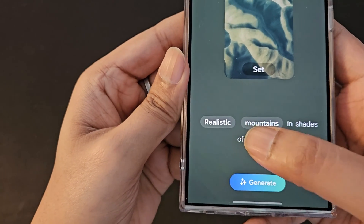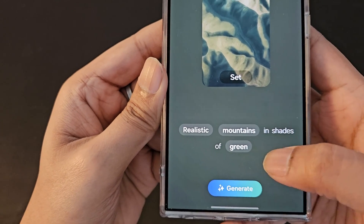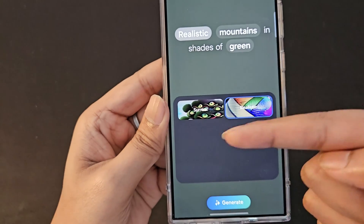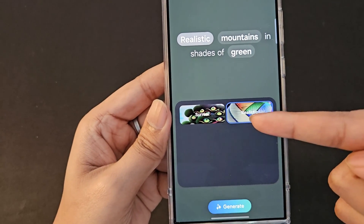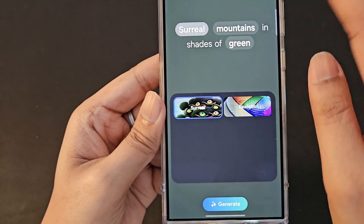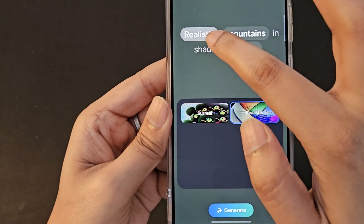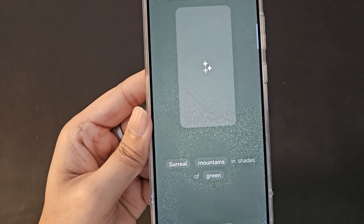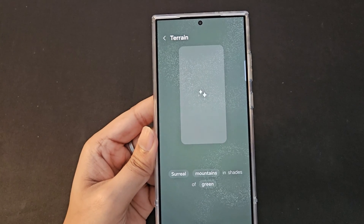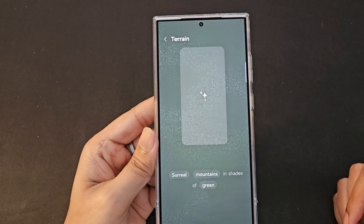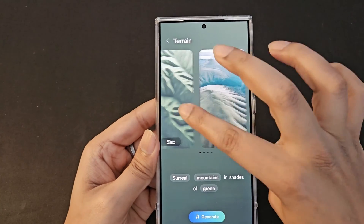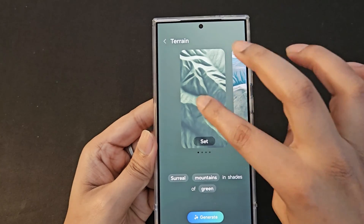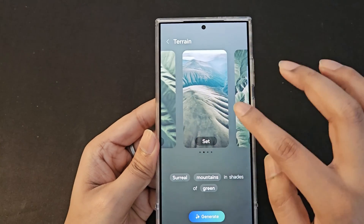The words are highlighted in a white box. Click on 'realistic' and it gives you the option to change between surreal and realistic. Let's click on surreal — you can see the wording has changed. Click generate; it takes a few seconds to apply the changes. The wallpaper has changed and it gives you a few different variations.